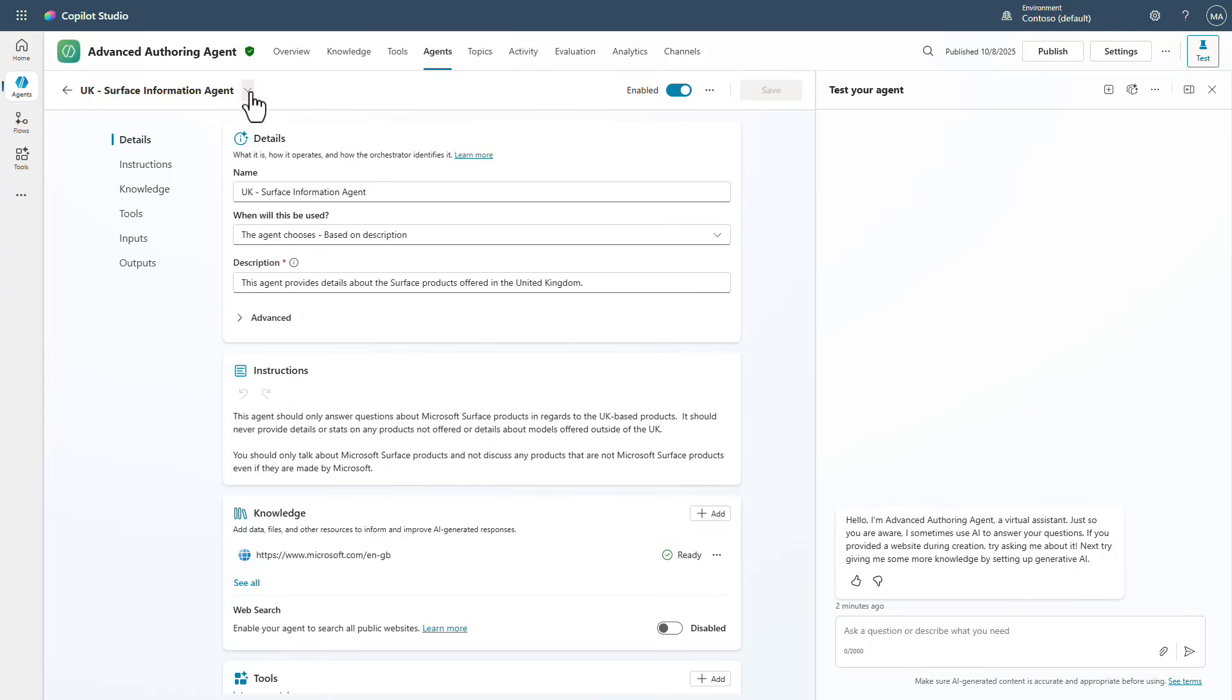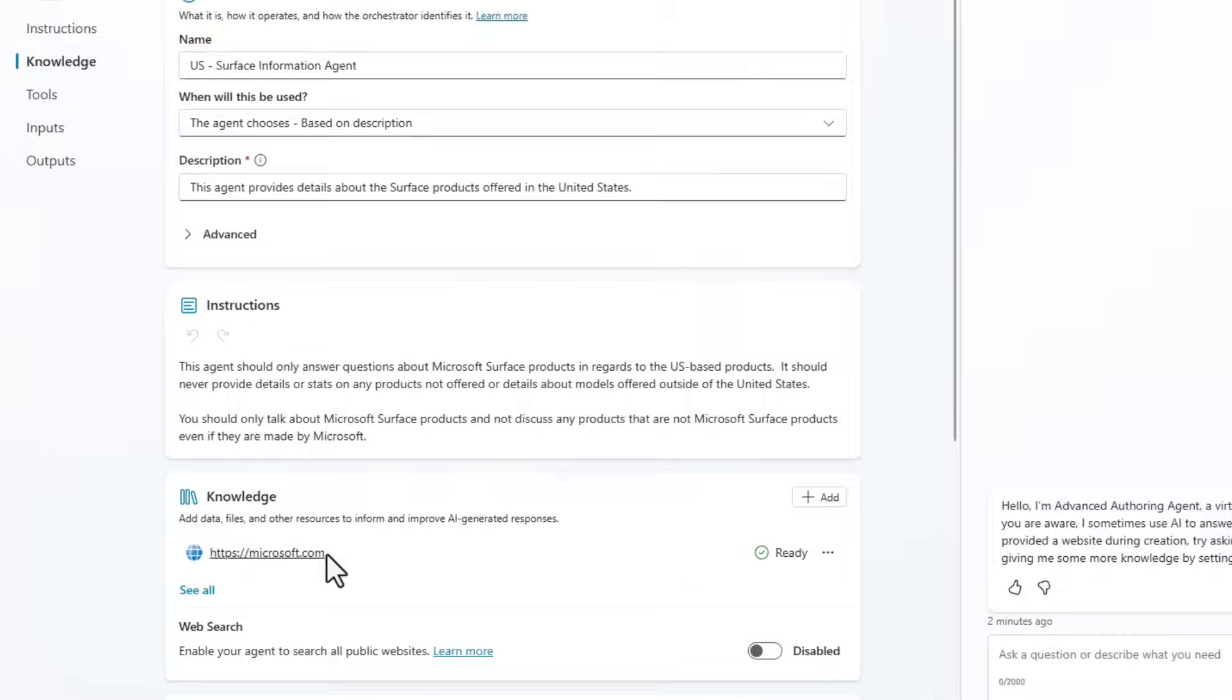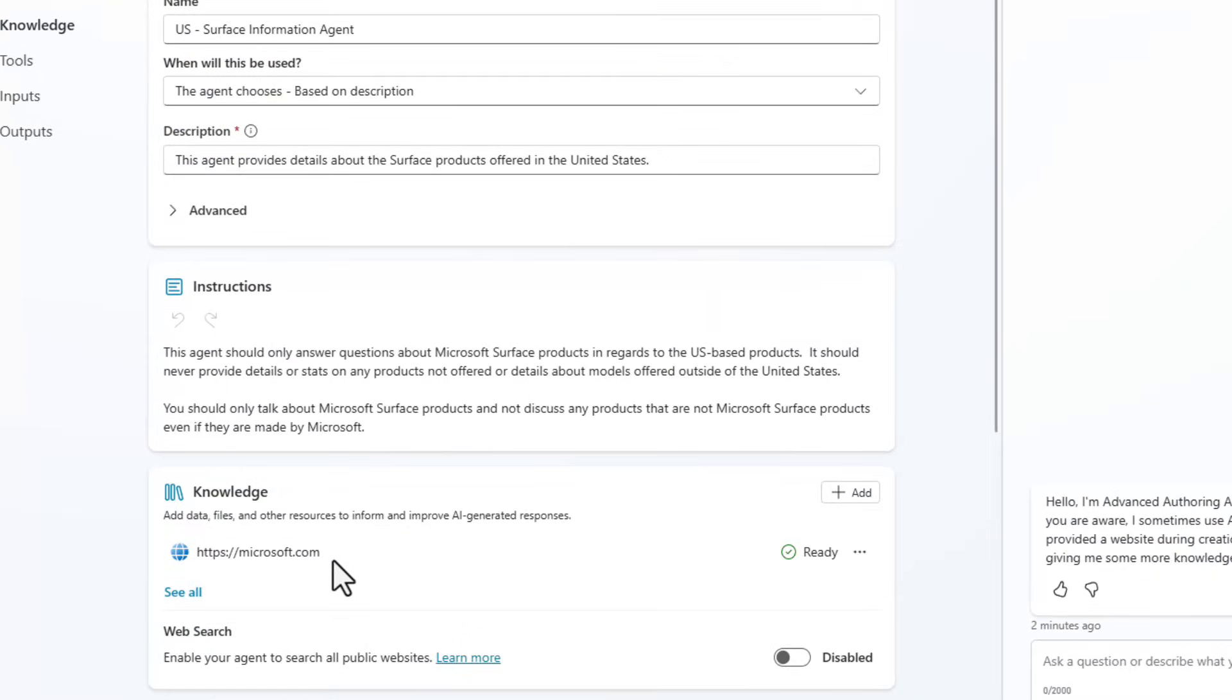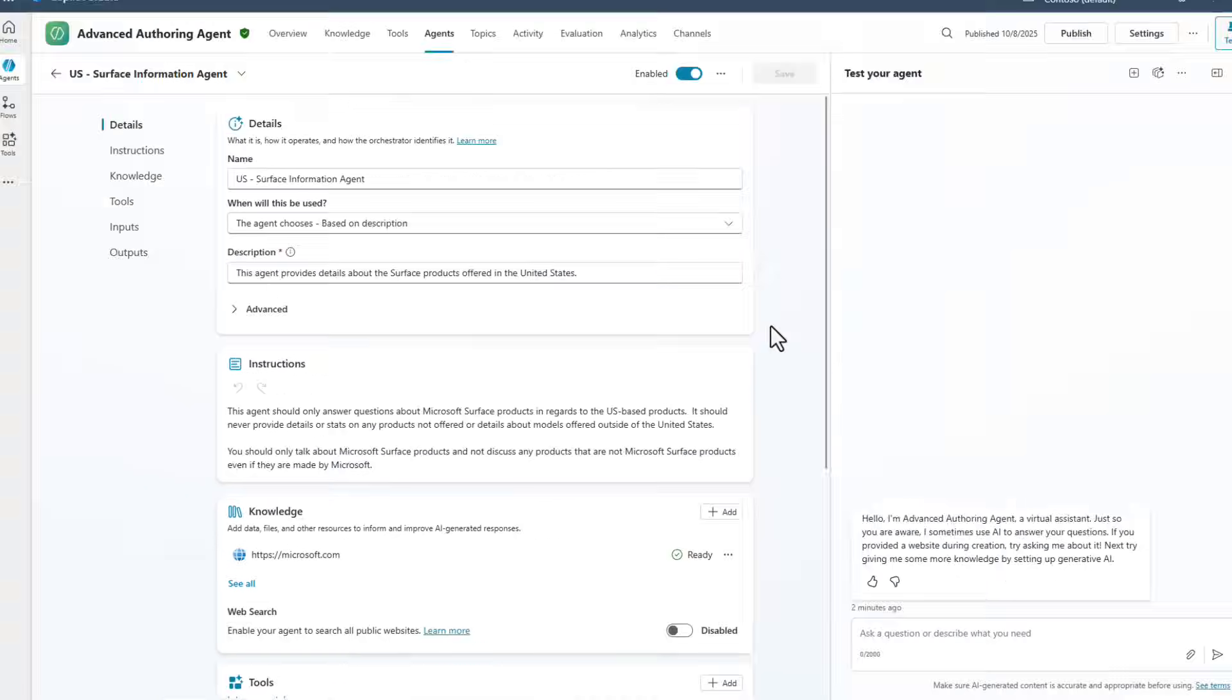Now if we switch over and we look at the US one, you're going to see that same information, except we're going to shift to the US market website to be able to answer these questions. And we're also going to make sure that we give the instructions and say that this is in the United States.